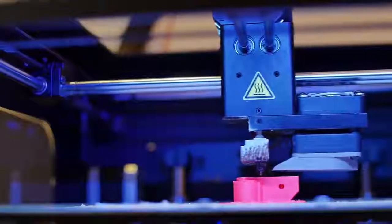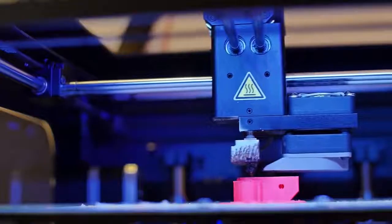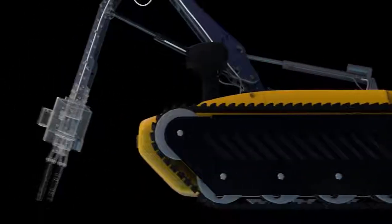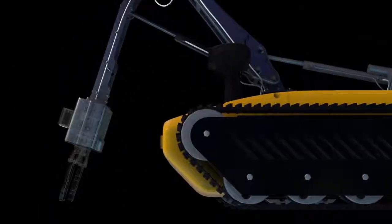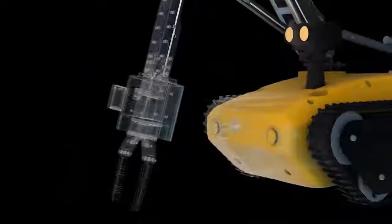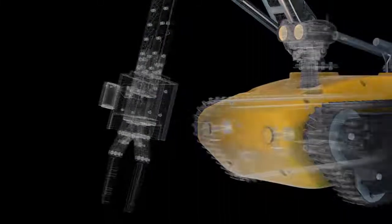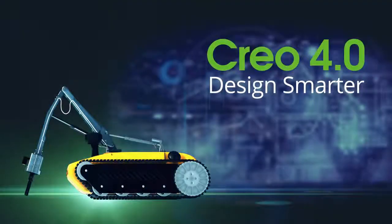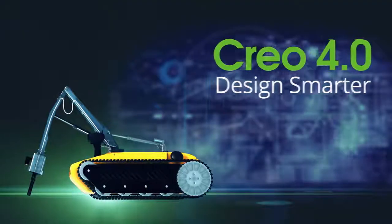This saves you time, reduces errors and enables you to design smarter. With Creo 4.0, you're ready for whatever today's deadlines and tomorrow's opportunities may bring. Creo 4.0. Design smarter.